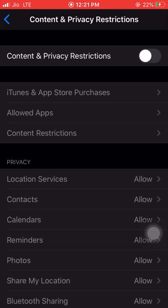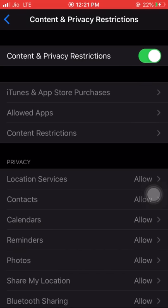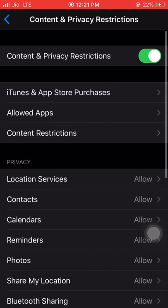Then click on Content and Privacy Restrictions. Here we can find the Content and Privacy Restrictions option, which is usually a parental control feature, but we can even use it for hiding apps. Now I'm just turning on this Content and Privacy Restrictions option and entering the passcode.